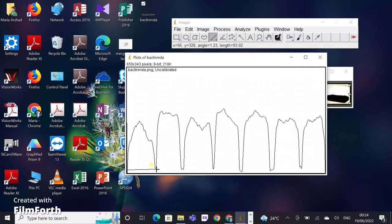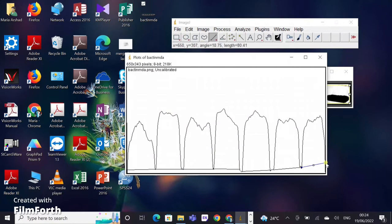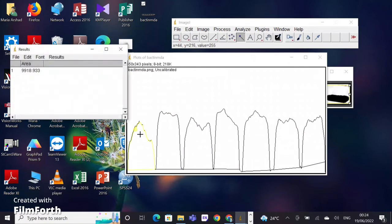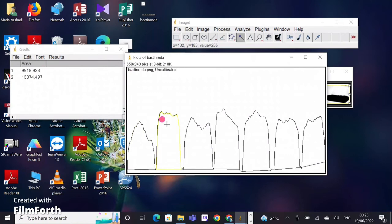Now I have to measure the area of each peak. I will click on the yellow magic wand tool and it will do all the magic. After clicking, I keep clicking on each peak and it will give me the value of the area. Just keep clicking on each band to measure the area of each peak.